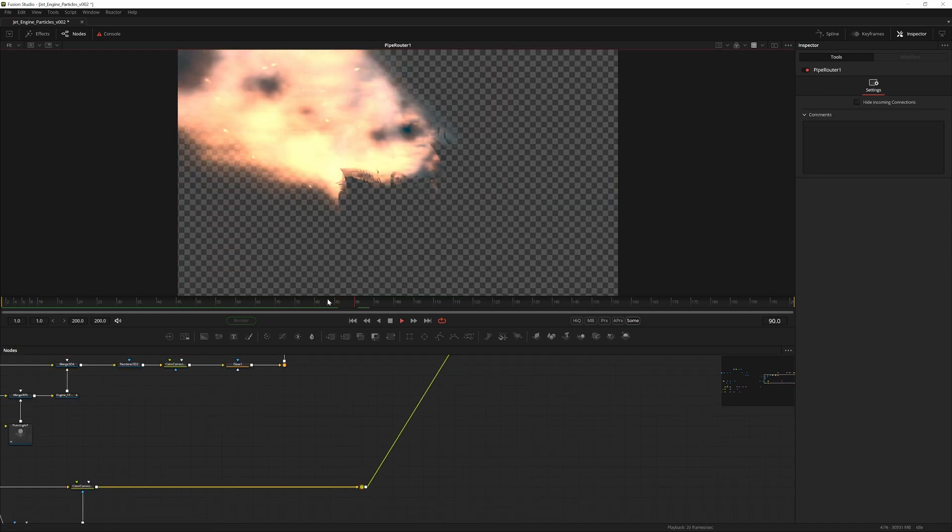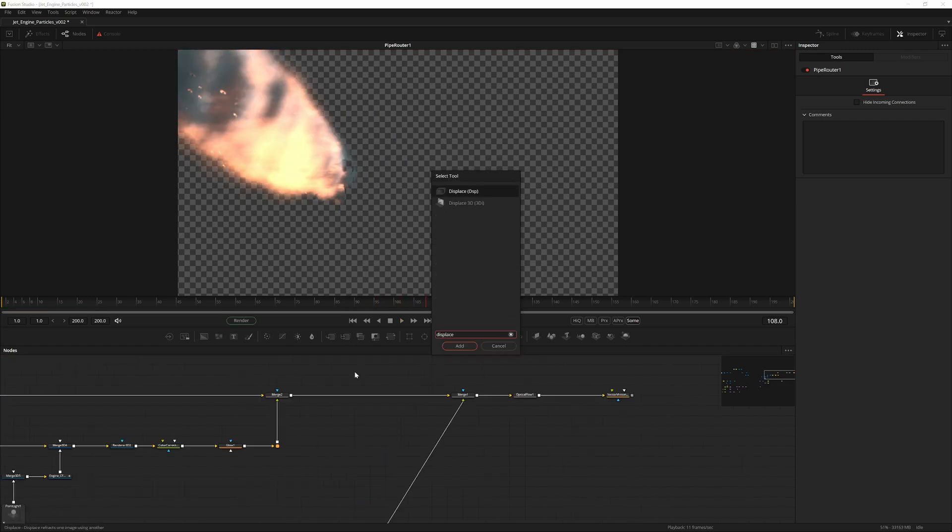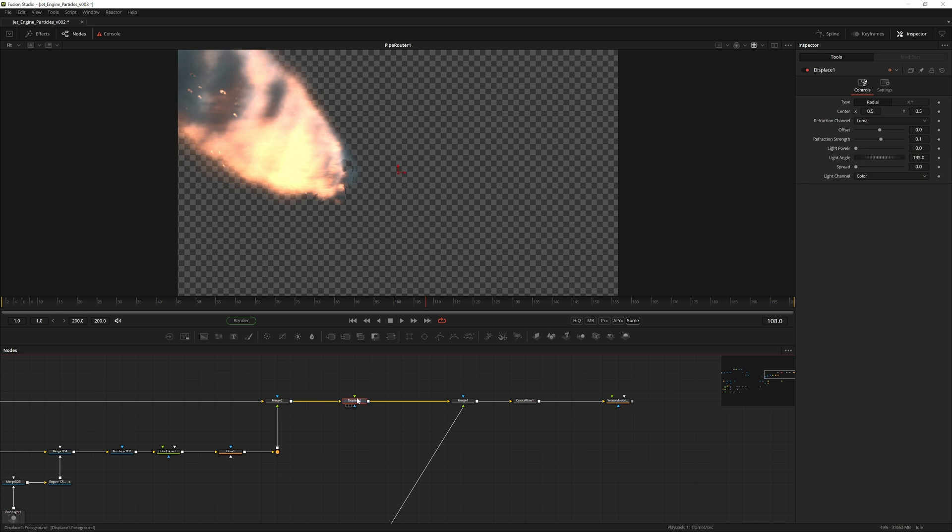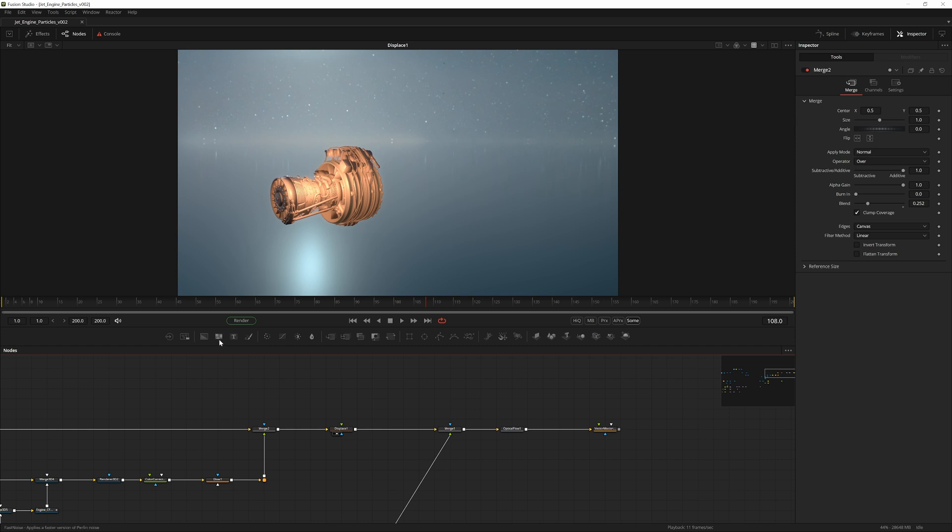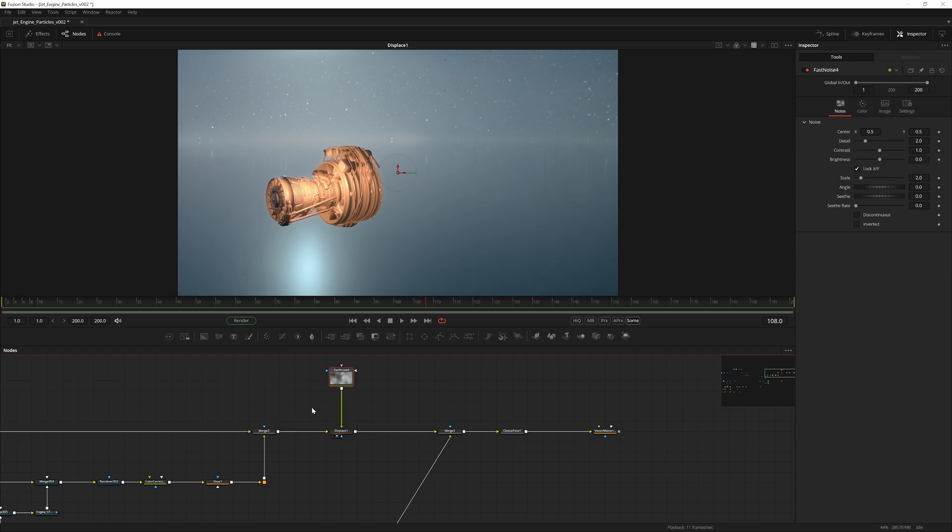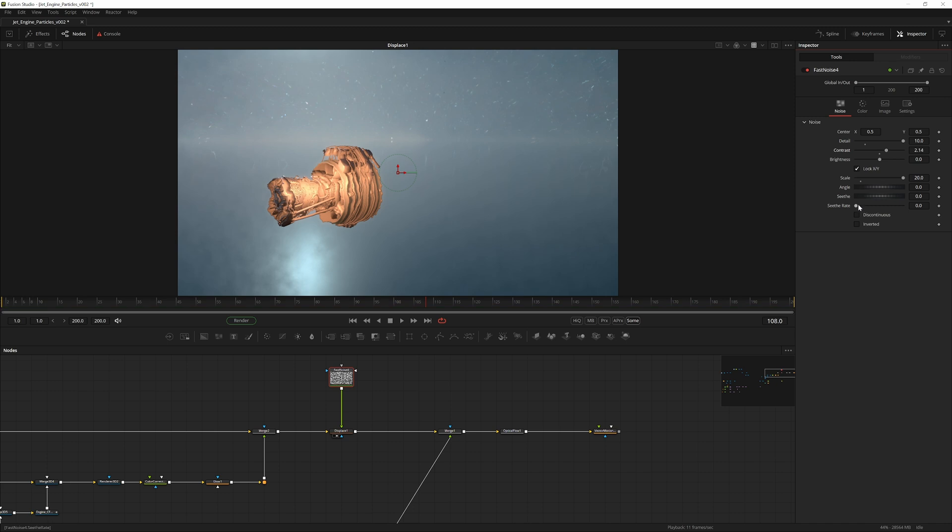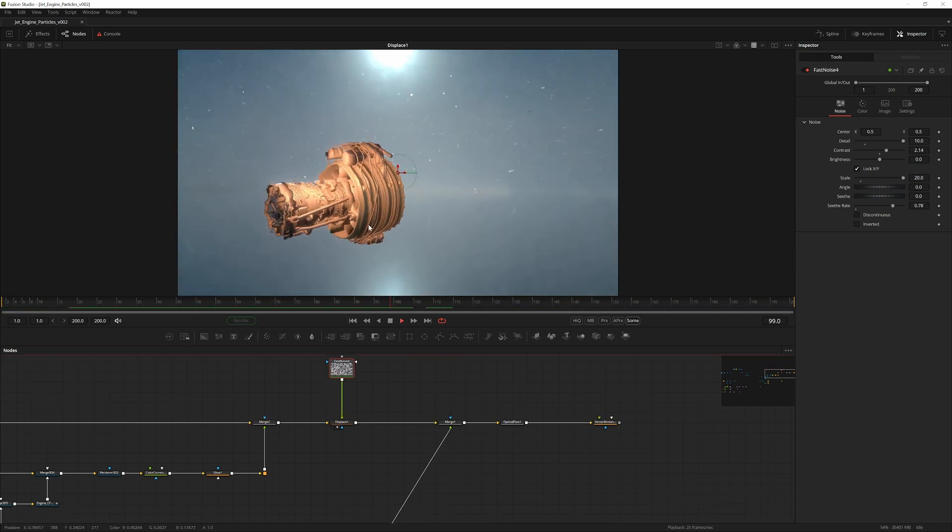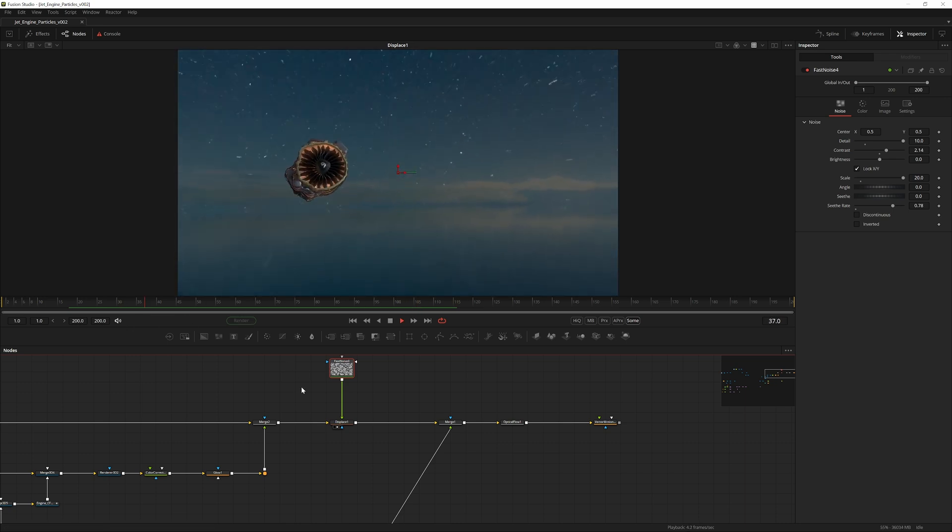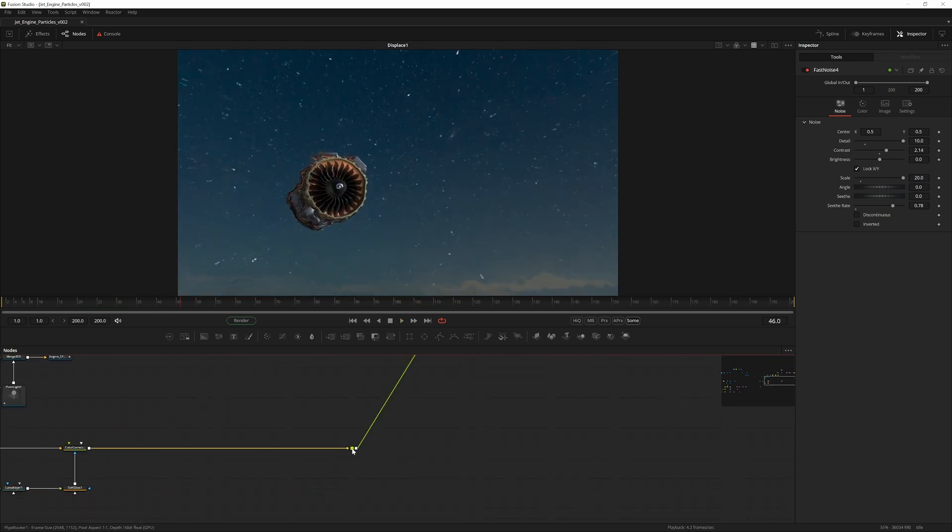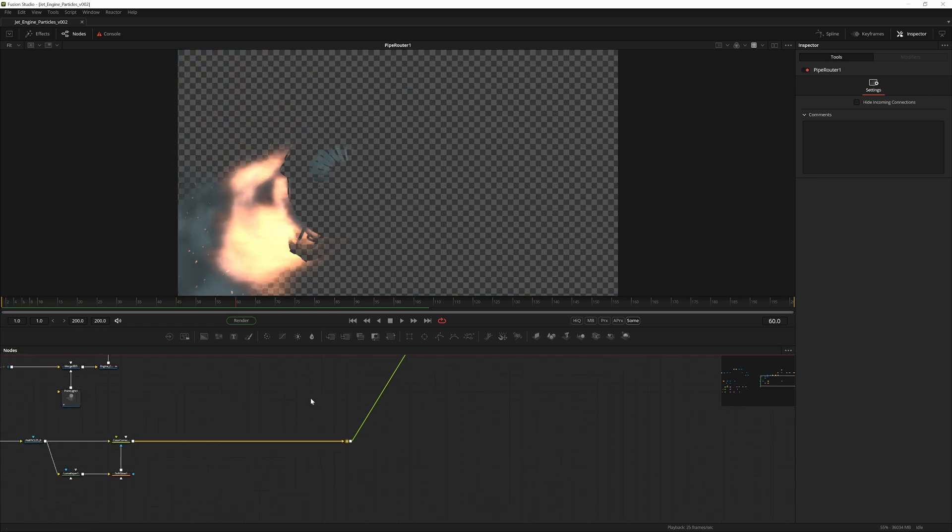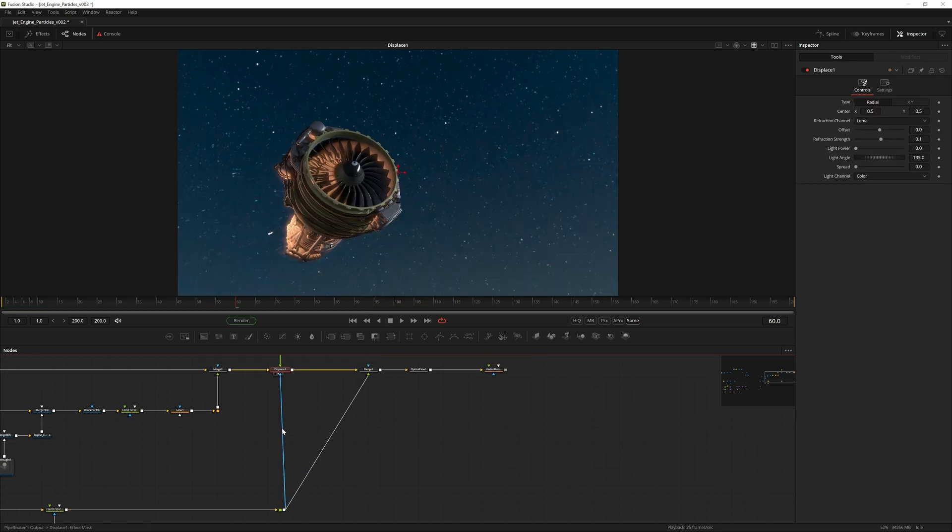First of all let's push the merge that's merging the fire a bit over. Now we have the fire isolated so that is really nice, especially when we want to displace only the area that's around that essentially. So add a displace in between the plate and the fire, and then create a fast noise and pipe that into the displace. Now if we increase the scale of the noise, the detail and the contrast, and the seethe rate, you can see we have some quick and dirty distortion already.